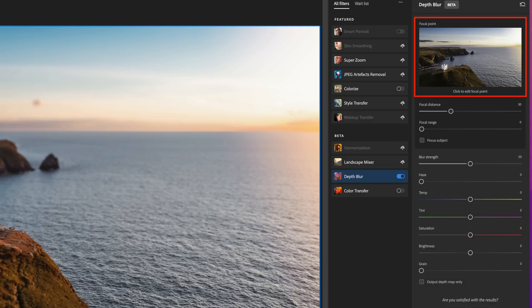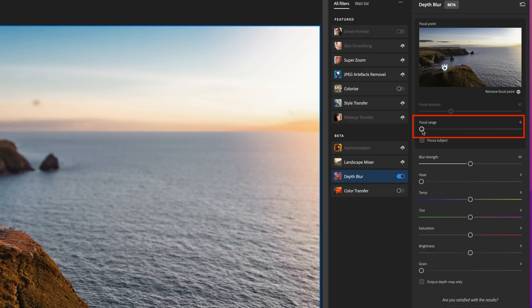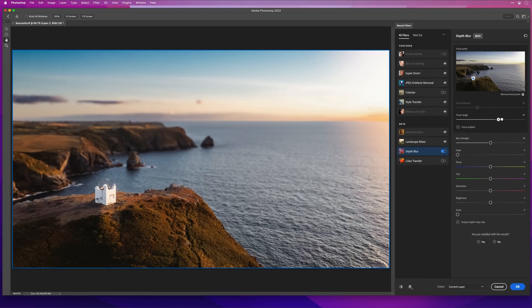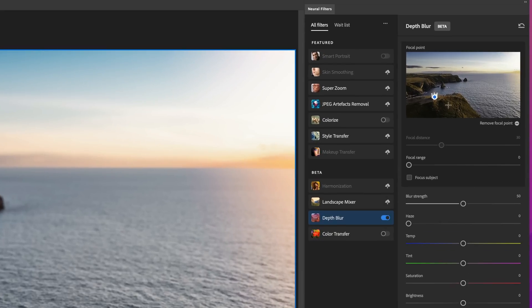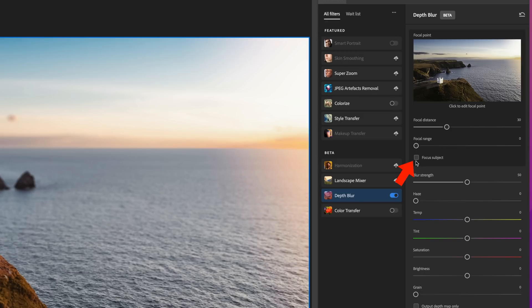We can also put our cursor inside the smaller preview area on the right-hand side and click on an area we want to be the focus point. When we do that, the Focal Distance slider becomes grayed out — this is like going into manual focus on your camera. We can still use the Focal Range slider to change the aperture and control how much of the scene is in focus relative to our focus point. We can click and drag on the focus point to change the main subject, and delete it by clicking the delete option.